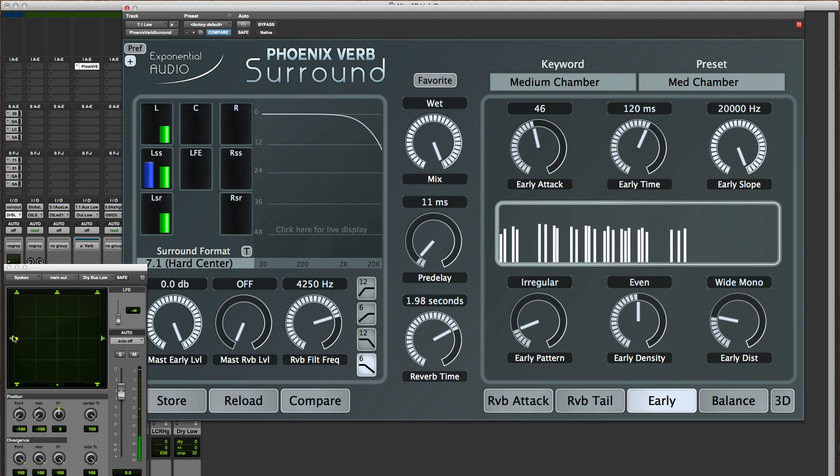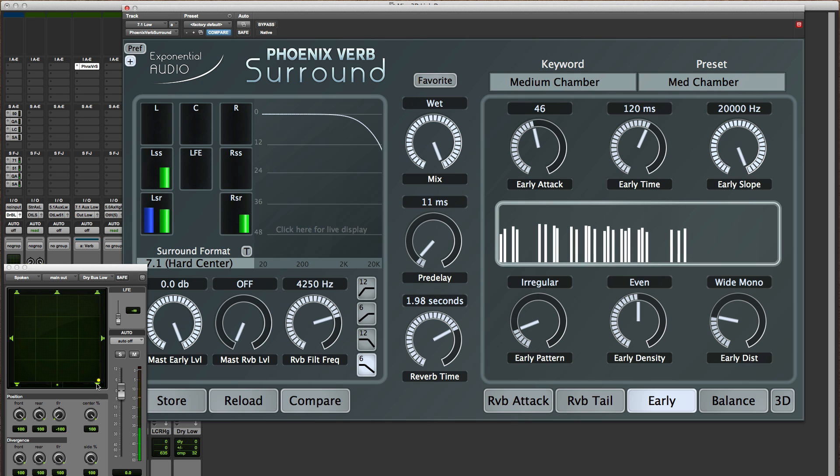If I move on down, you'll see that essentially what is going on is that the reflections are coming out of the channel they went in on and the adjacent channels.